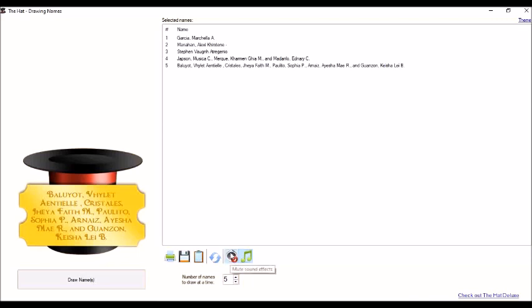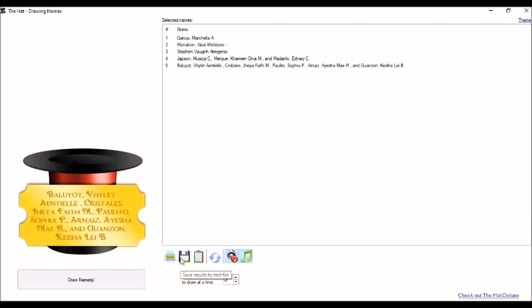Okay, so this is how the hat applications work. And then, we can now print the result or save the result to text file. We can also copy result to clipboard. So it's up to us what we want to do.